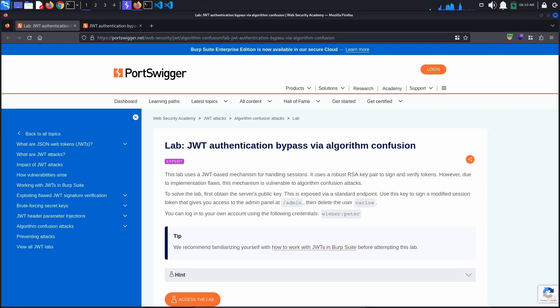Today's PortSwigger tutorial is entitled JSON Web Token Authentication Bypass via Algorithm Confusion. This lab is vulnerable to algorithm confusion attacks. To solve the lab, we must access the admin panel and delete the user Carlos.